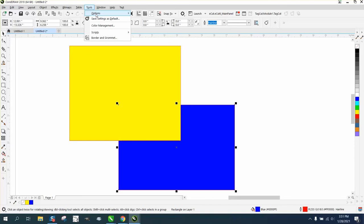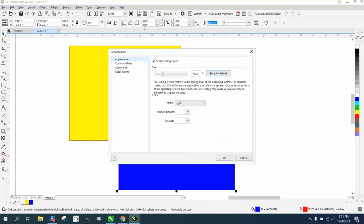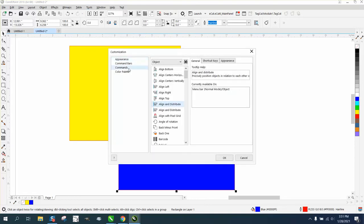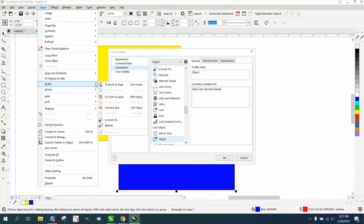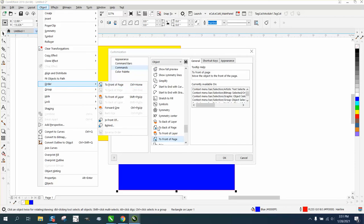So just go to tools, options, customization, commands, and then you could search through here but go to object, order, front of page.